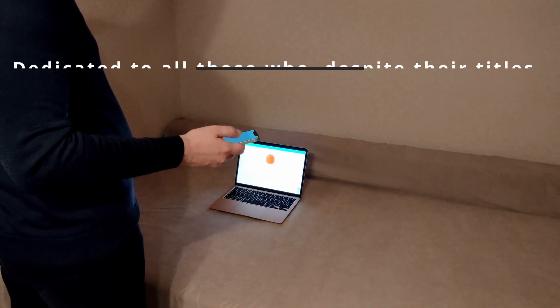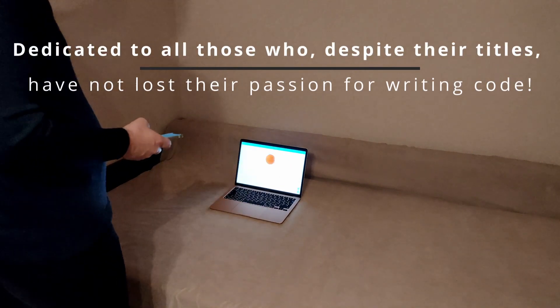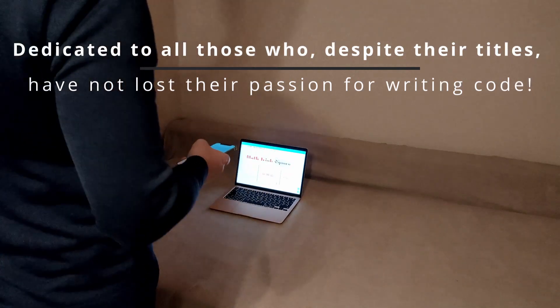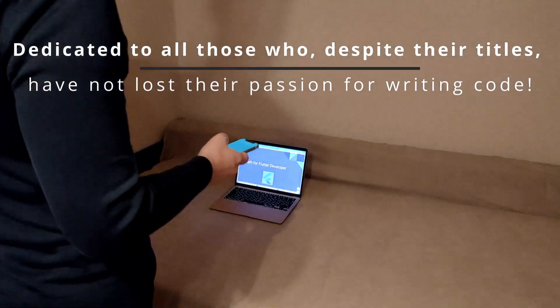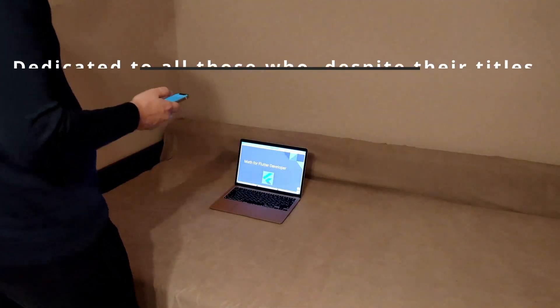Dedicated to all those who, despite their titles, have not lost their passion for writing code.